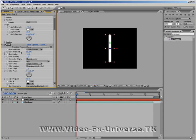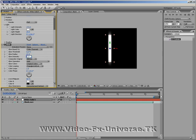On Glow Threshold, set it to 0. On Glow Radius, set it to 67. Glow Intensity, we'll set it to 5.9, so that's 5.9.